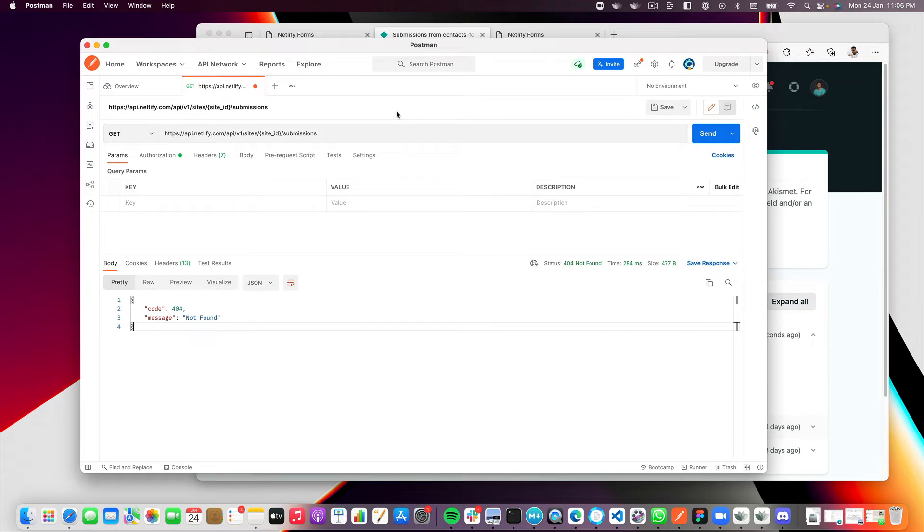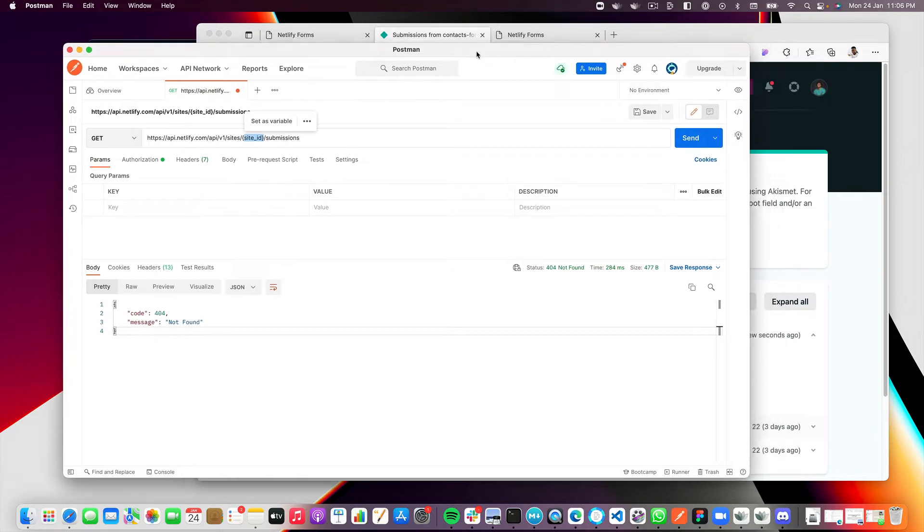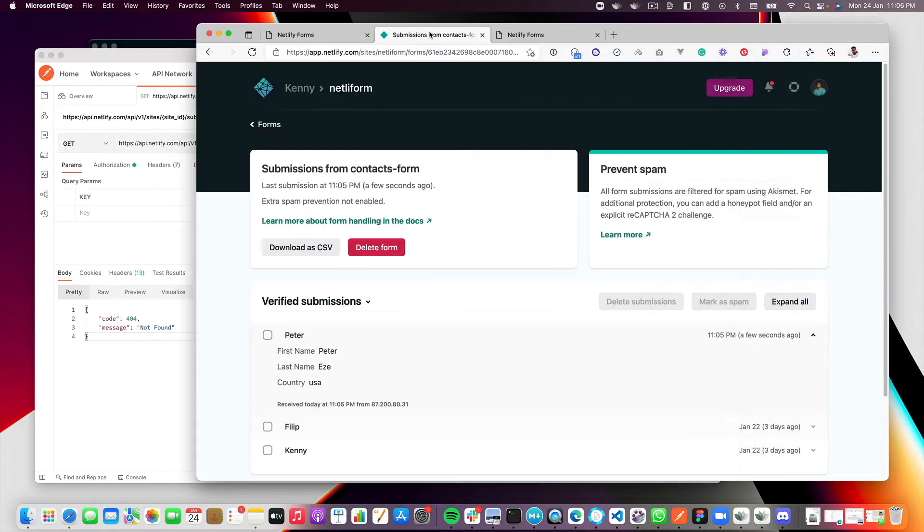Here, I want to use this tool called Postman to show you the Netlify endpoint you need to call and what the result will look like. As you can see, the site ID is required. So let me move this aside and get the site ID.